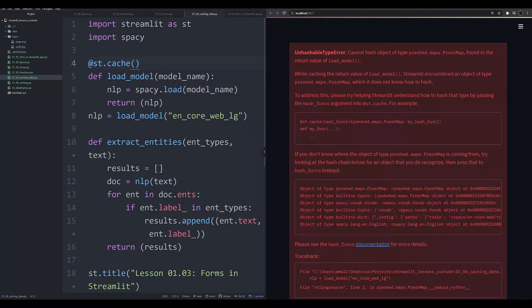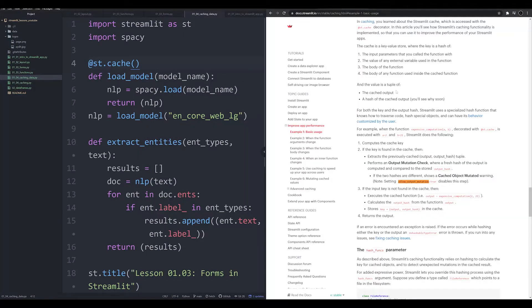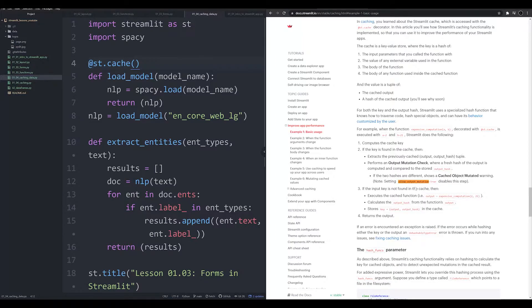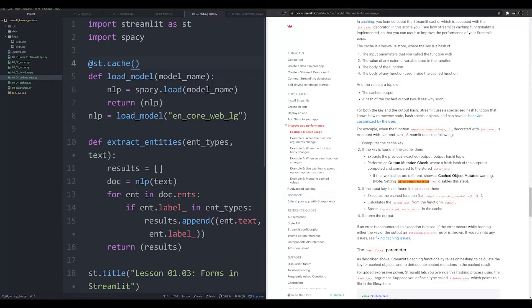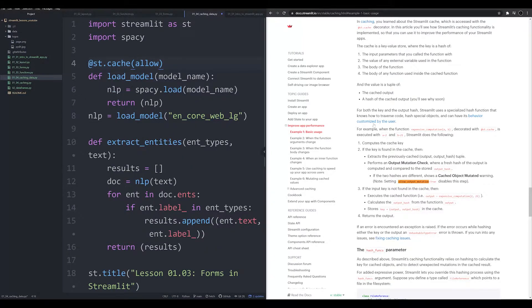I'm going to provide a link in the description down below to the Streamlit documentation. Here we are, I'm going to pull it up over here. I encourage you to spend some time with it. Now for this particular problem, we are going to use this parameter right here, allow output mutation. I'm not going to get into what this is all about right now. If you want to and you're curious, feel free to go ahead and read all of this. But I think it's a little tangential for our purposes.